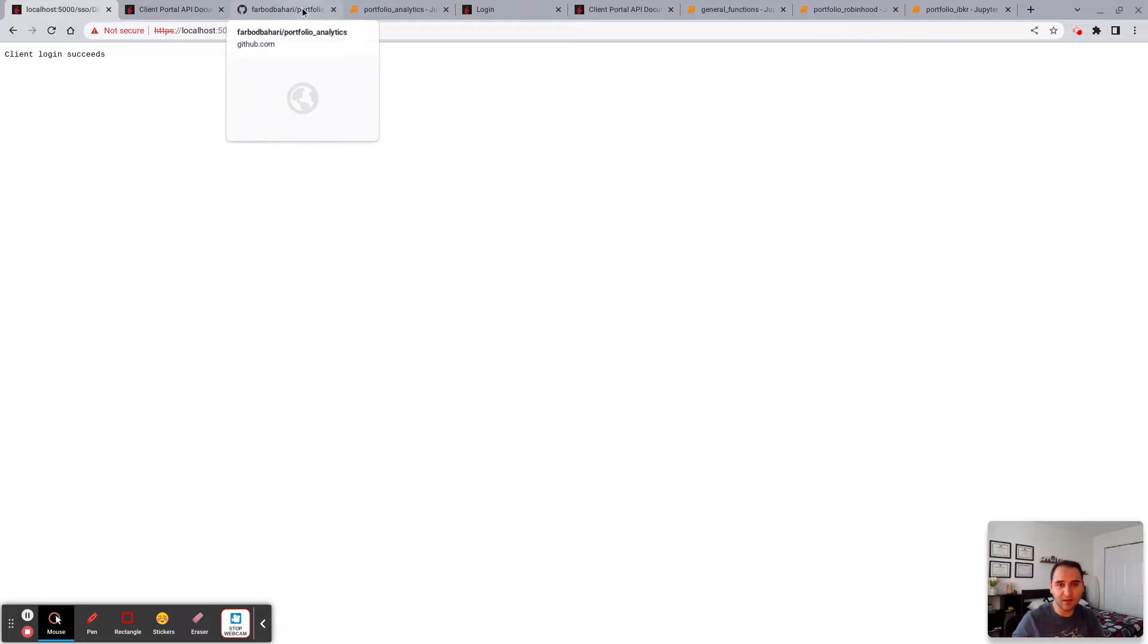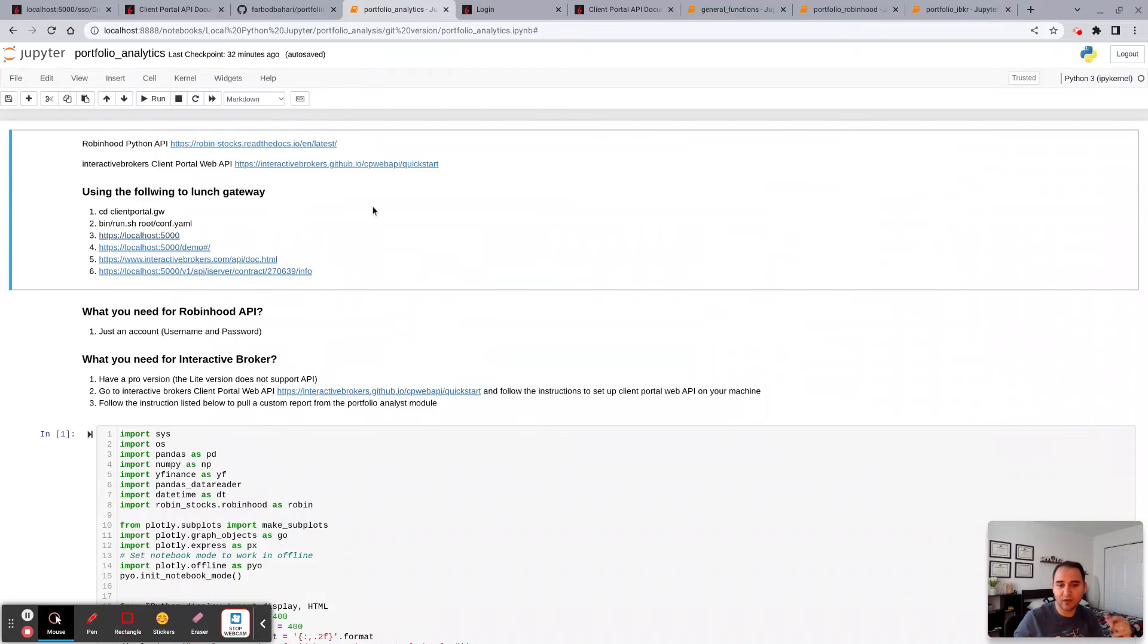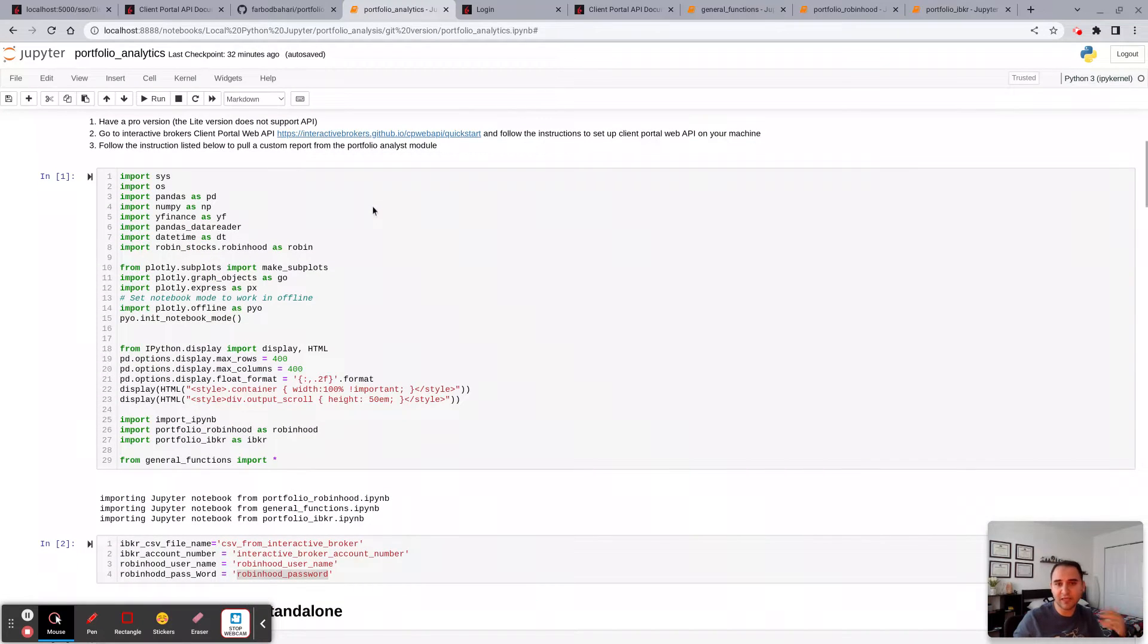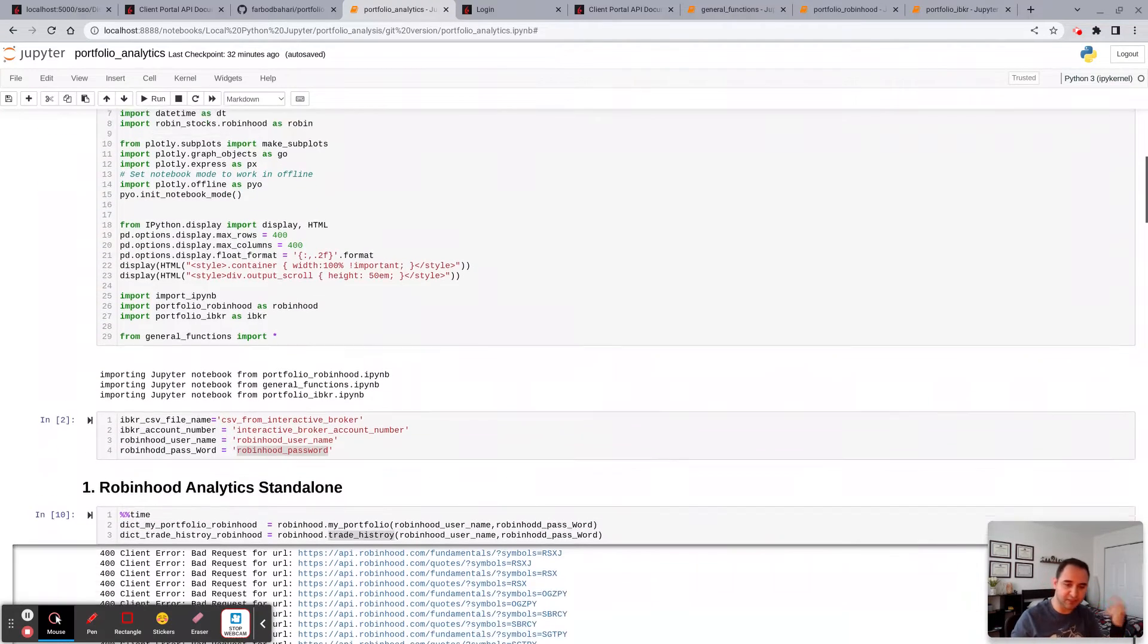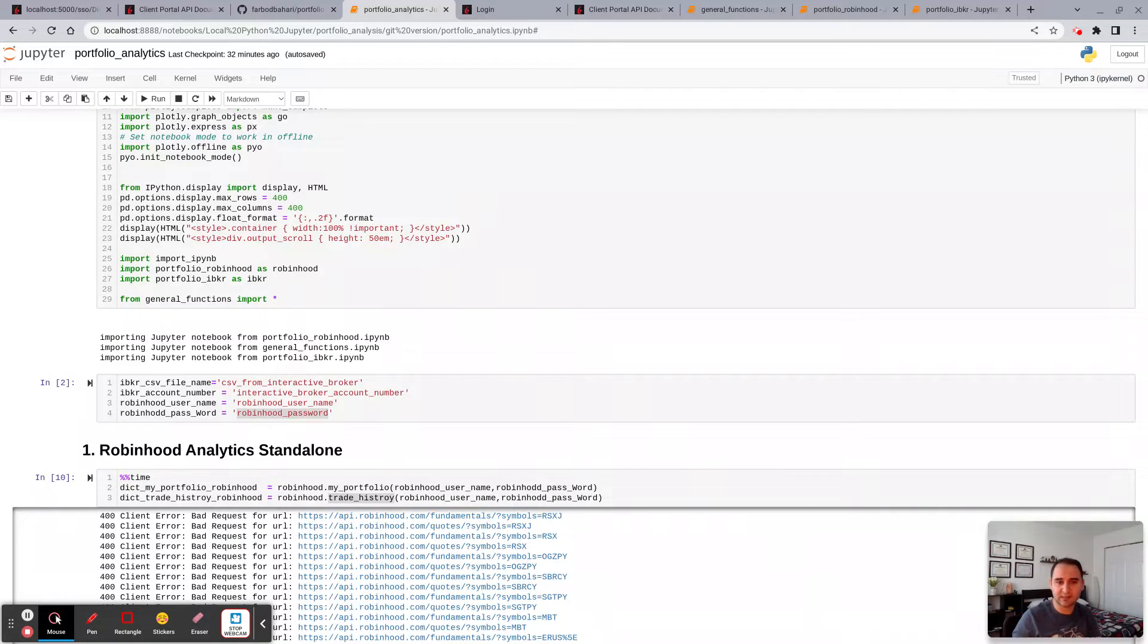And then you finally get login succeed. So essentially you log in through the API this way, and then the code is able to actually connect your portfolio and pull this information. That's how it works.